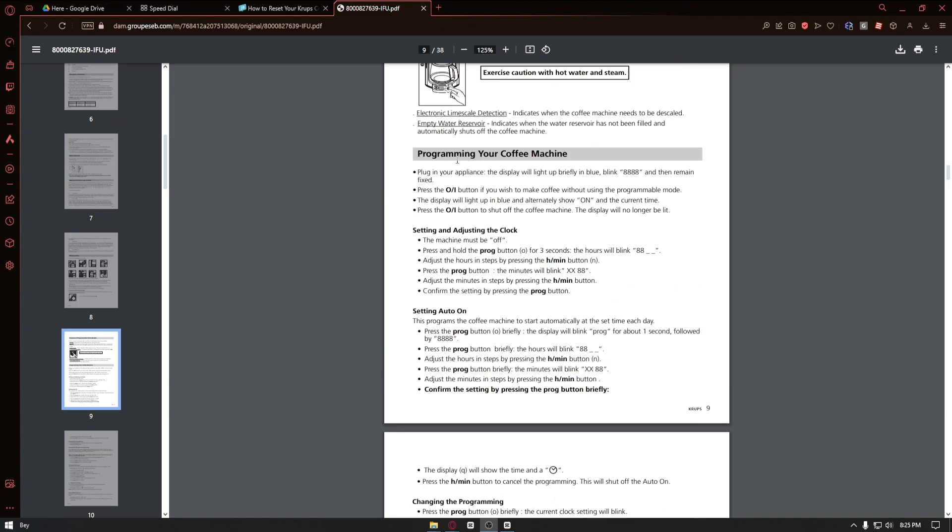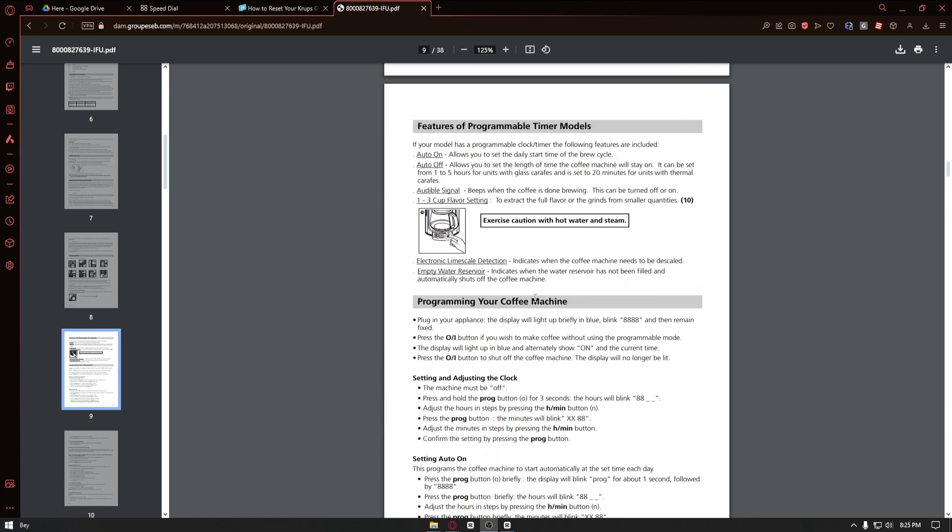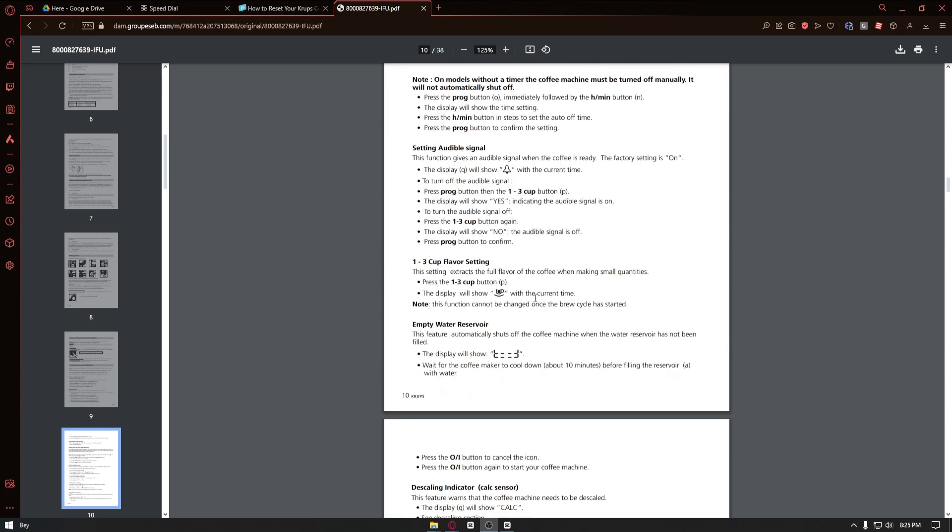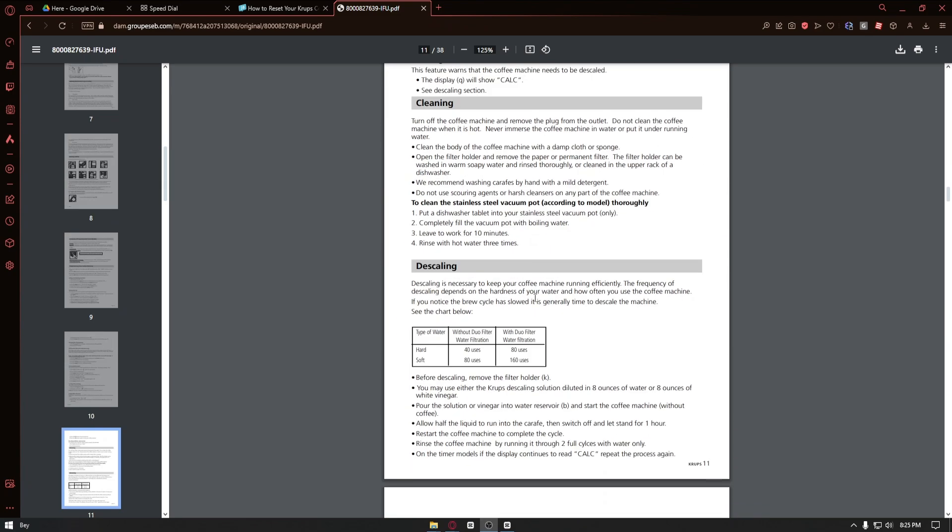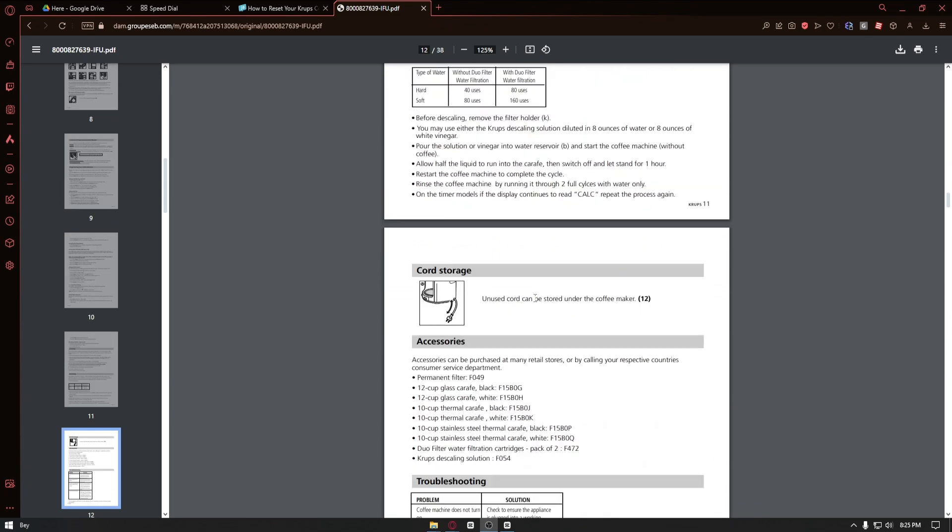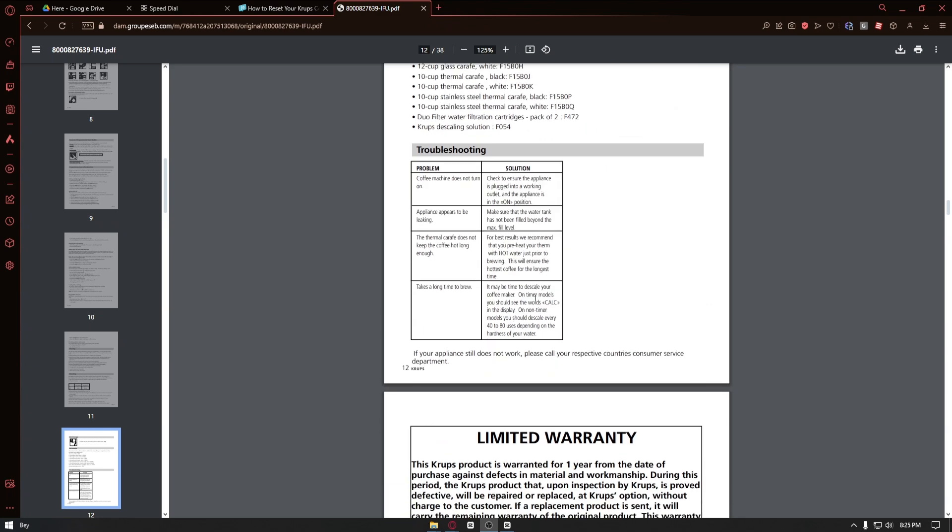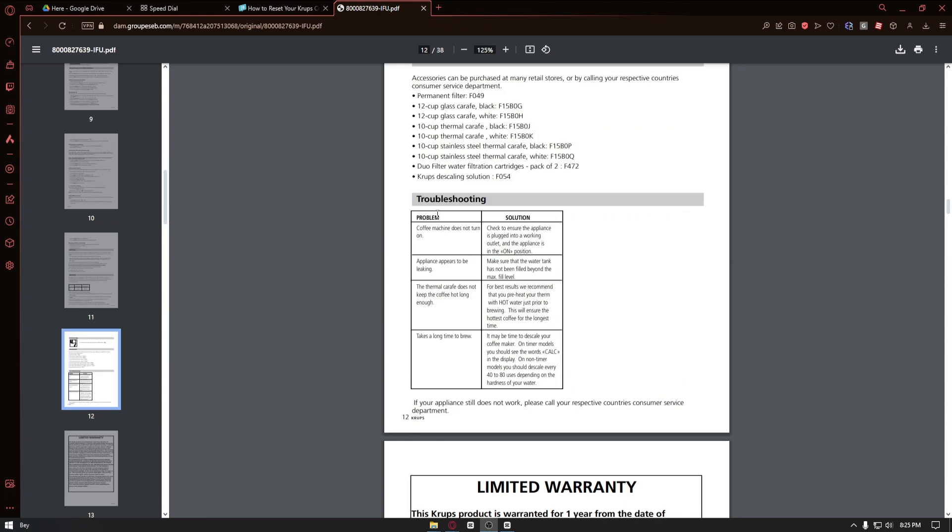From here, you have something like programming your coffee machine, but if you scroll down long enough, you can see